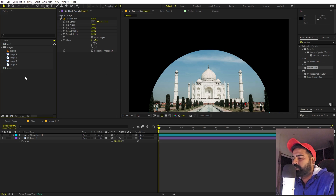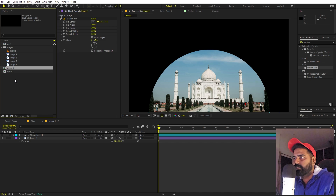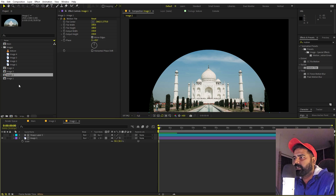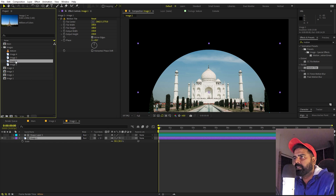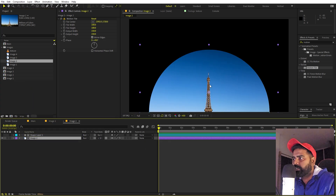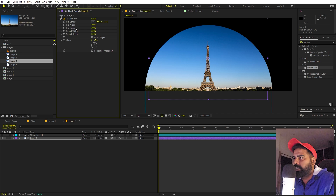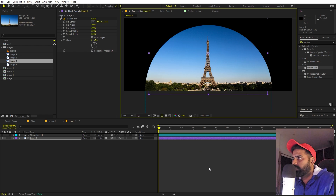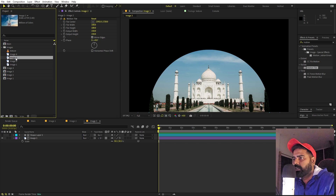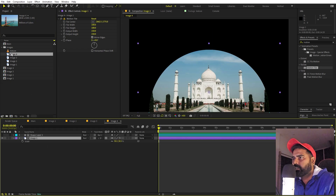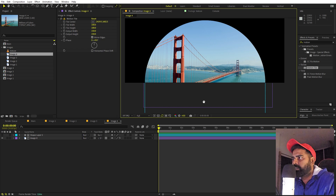Now that image one is done, we can create compositions for the other images the same way. Select the comp and press Ctrl+D to duplicate it four times — one for each image. Rename them, then open each comp and replace the image by holding Alt (or Option on Mac) and dragging the new image onto the layer. Scale and position each one. Since we already have the Motion Tile effect, it will automatically fill any gaps.